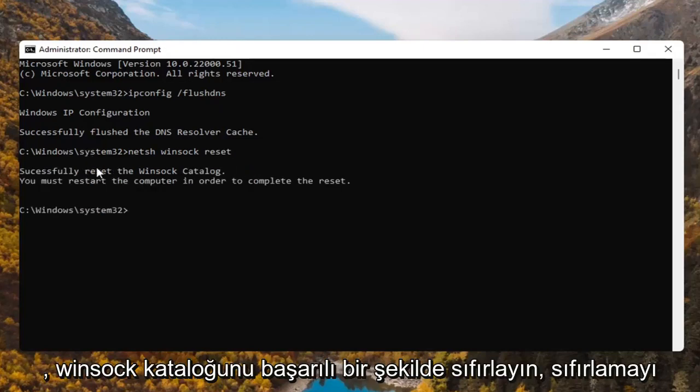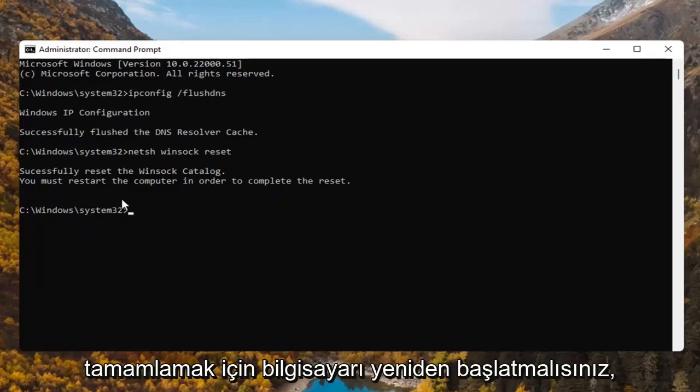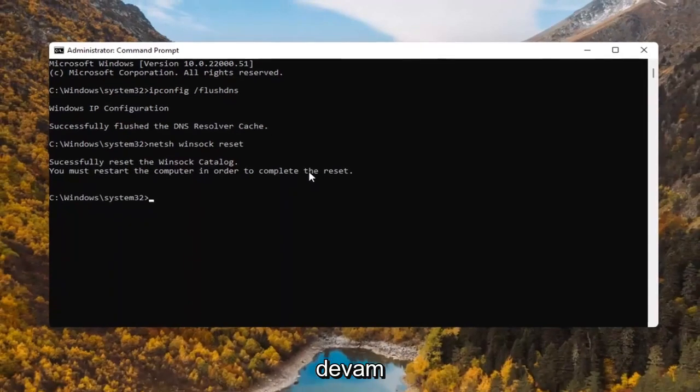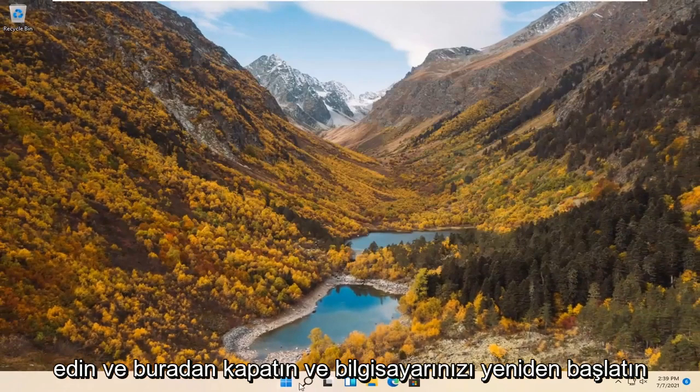Successfully reset the Winsock catalog. You must restart the computer in order to complete the reset. Go ahead and close out of here and restart your computer.